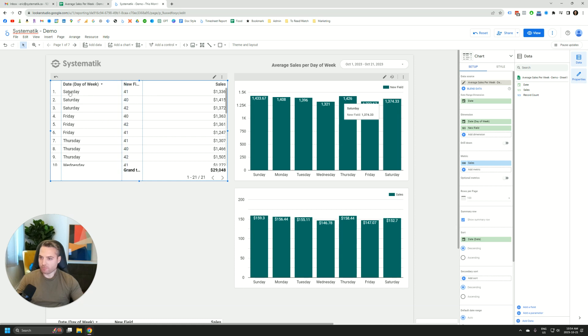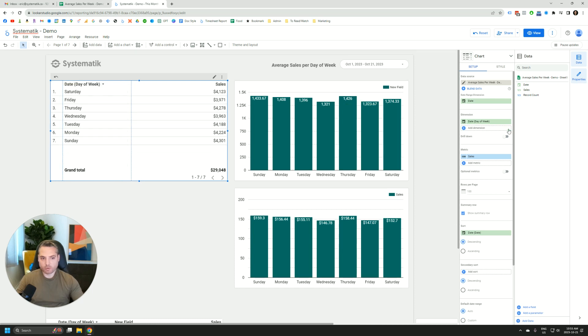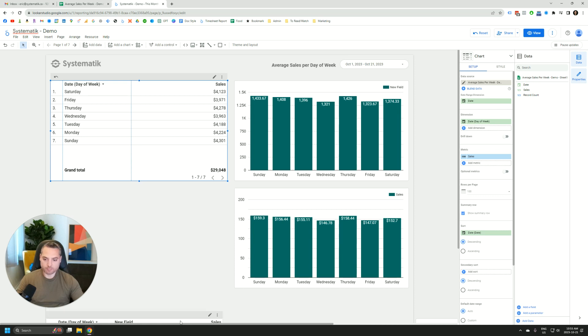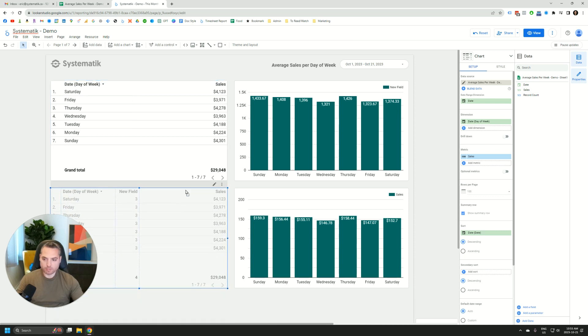So since we have three times Saturday in that date range, it's the week 41, 42. So if we were to extract distinct from this, we would get three distinct values. So basically what the formula does is it will divide this 4123 by 3 in this case.